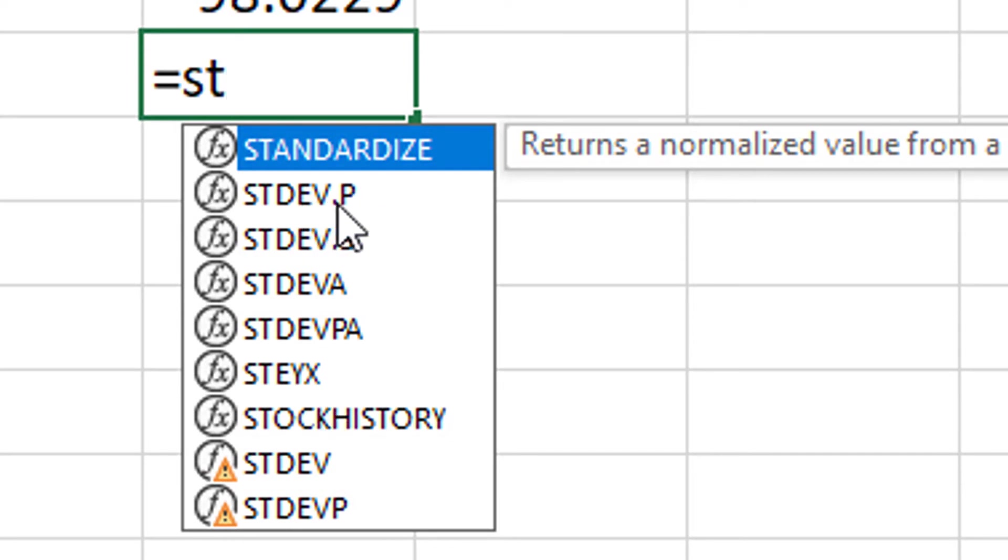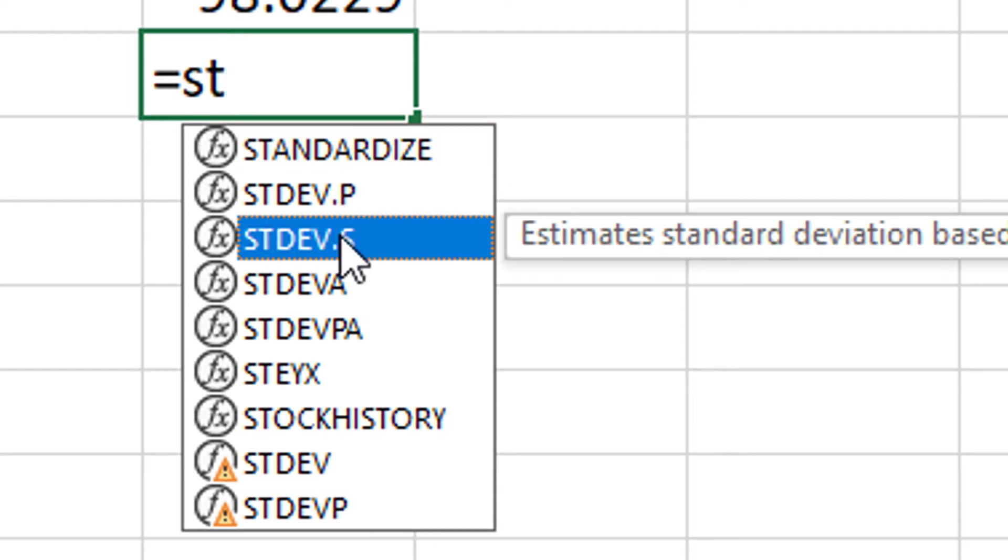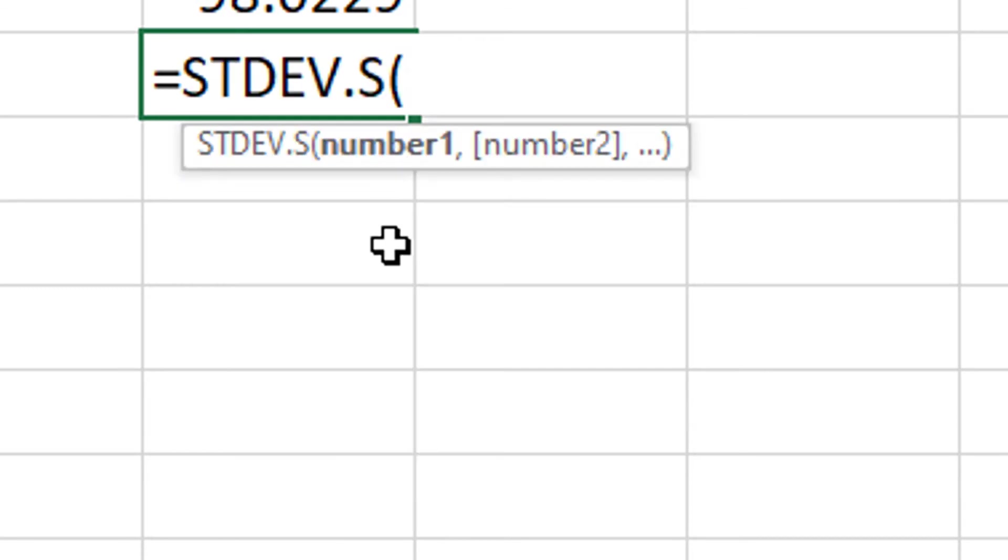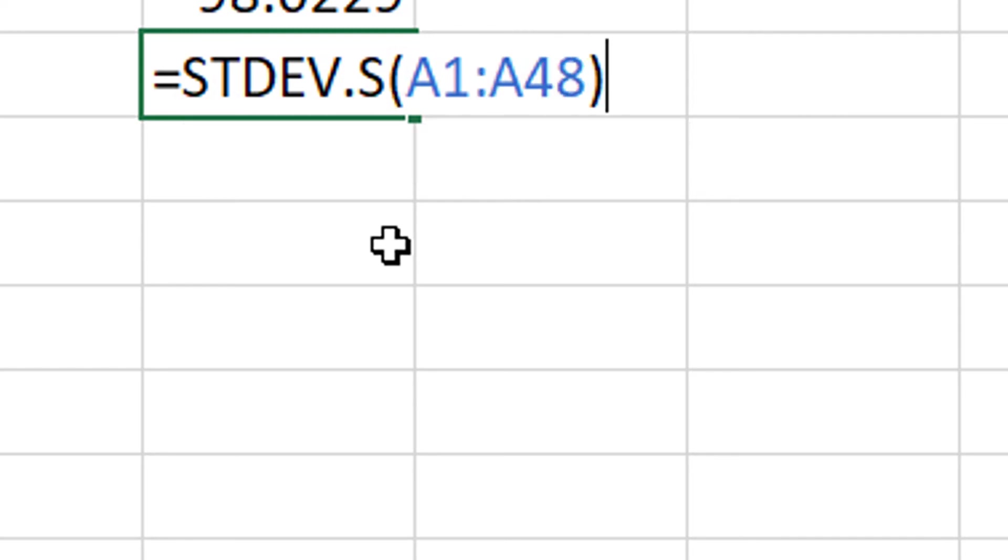The one that says STDEV period P is the population standard deviation. But what we're looking at is sample data. So I'm going to click on STDEV.S. And then I'm going to do the same thing I did before. A1 is the first cell and A48 is the last. Hit enter. And there I have the sample standard deviation.